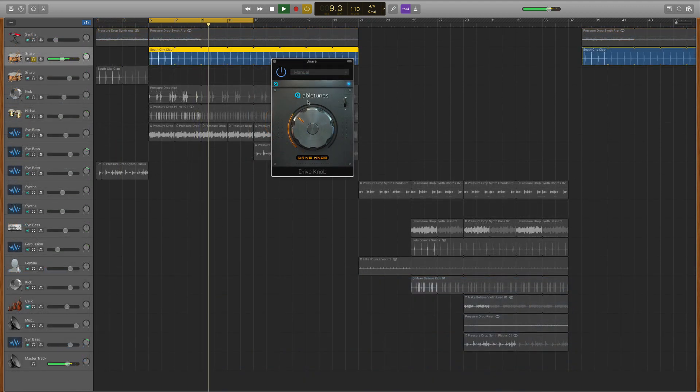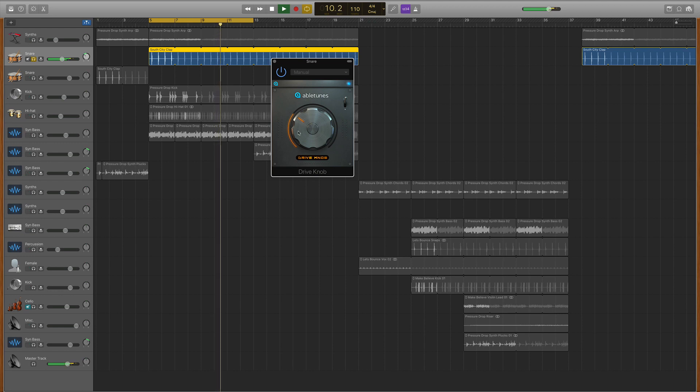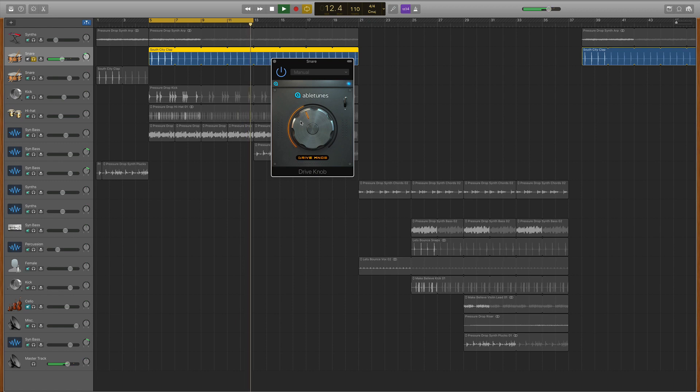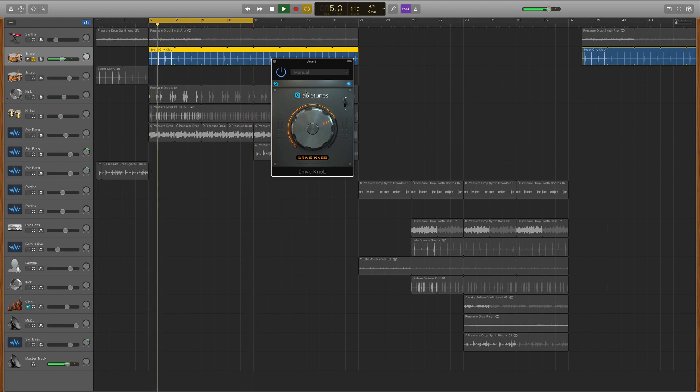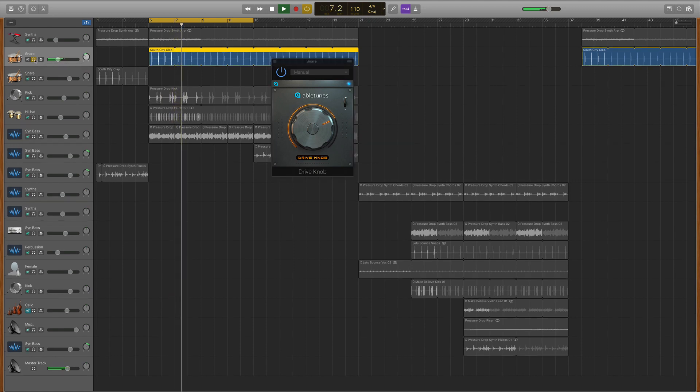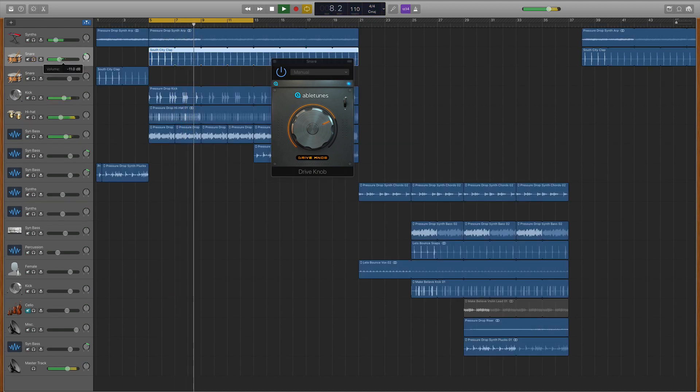[Musical demonstration with drive knob applied]